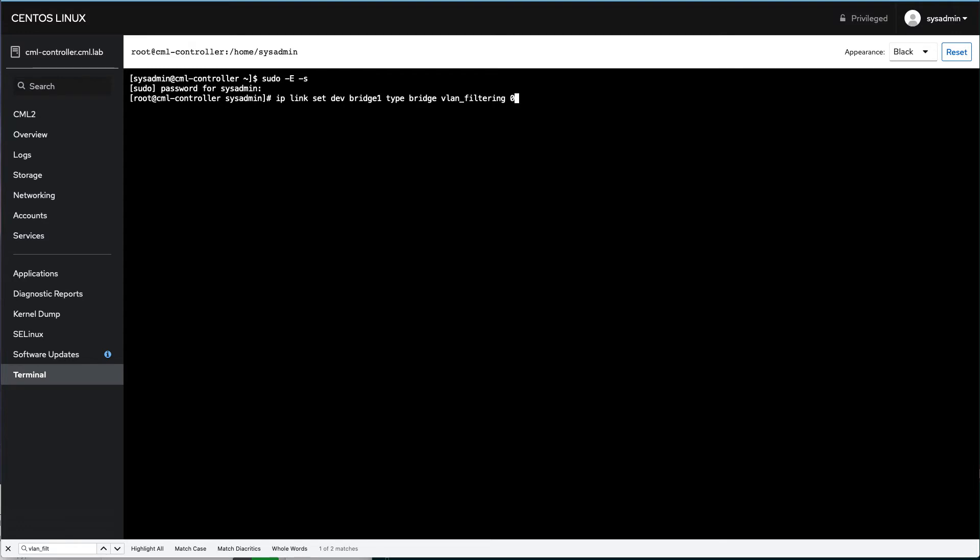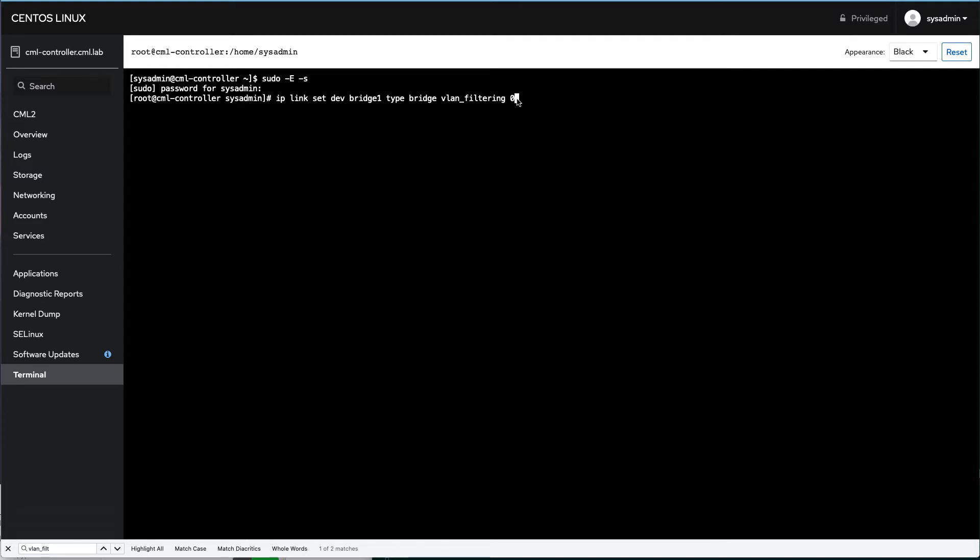And then we're going to do this command. So this is the key here: IP link set dev, the bridge interface we created. Remember, I created bridge interface one over here in the networking tab in cockpit. Bridge one, type bridge, VLAN underscore filtering zero. So we're not going to filter any of the .1Q tags. We want all of that to get passed through. This is the key command. By default, it's one, and you just don't see any traffic, because it's expected to be broken out at the Linux level. So we run that command, and we set filtering to zero.